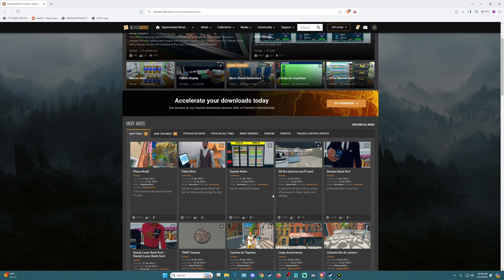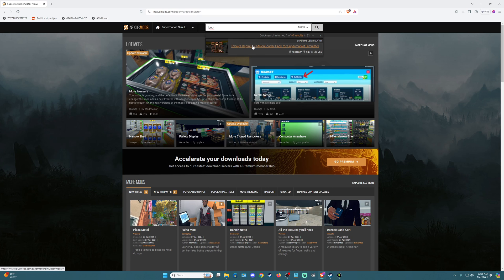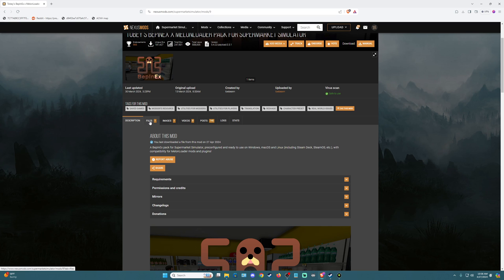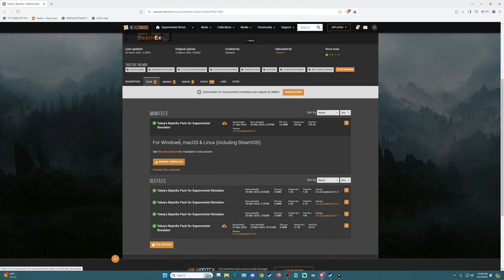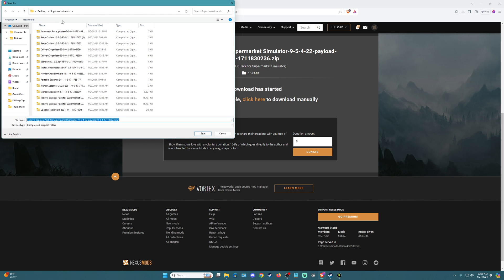Clicking on Supermarket Simulator brings me directly to the mods page. The first mod that you're going to want to have is called BepInEx — it's right here at the top: Toby's BepInEx MelonLoader pack for Supermarket Simulator. We're going to click on that, come down to Files, and download the most recent files by clicking manual download. In order to download any of these mods you will have to create a free account on Nexus. Once you've done that, click on slow download and save it to the folder you created for your mods.